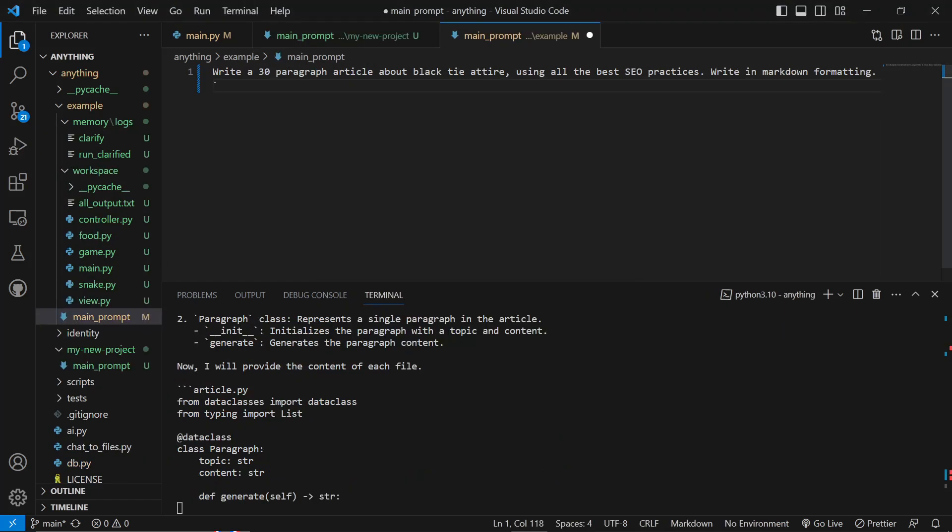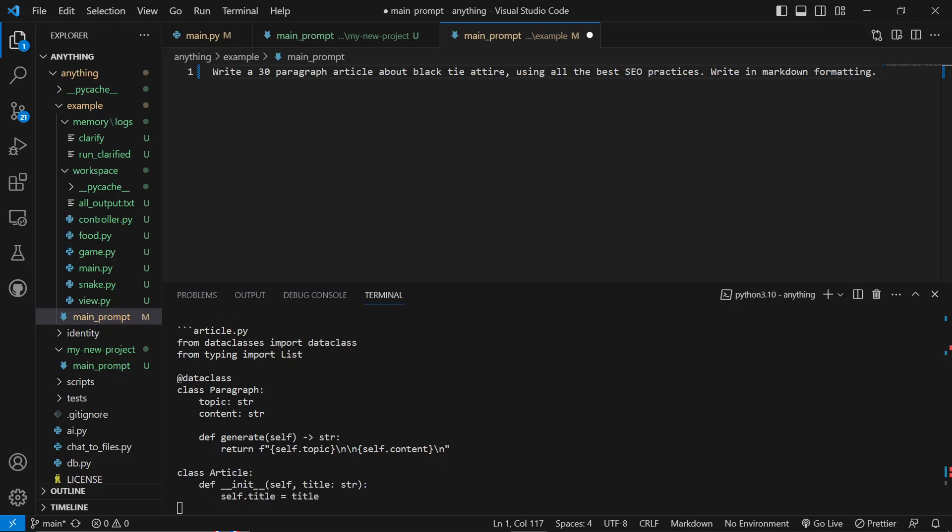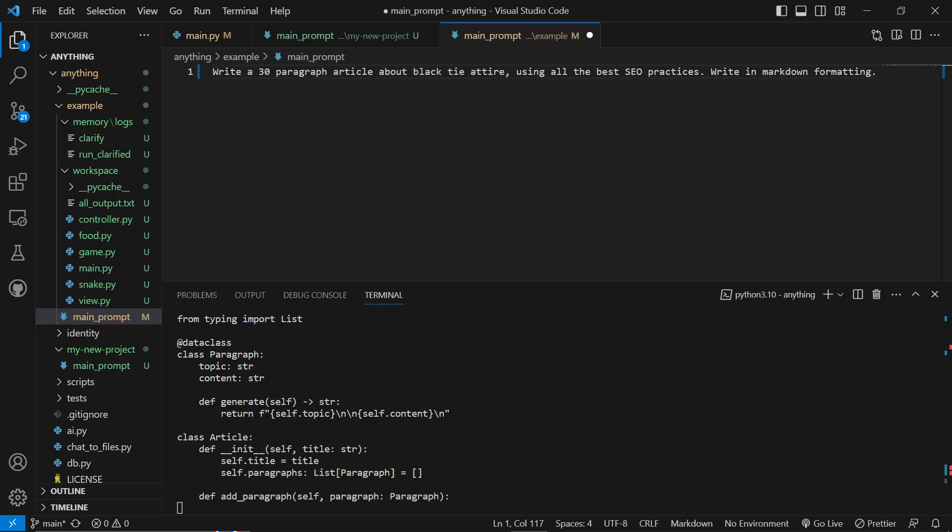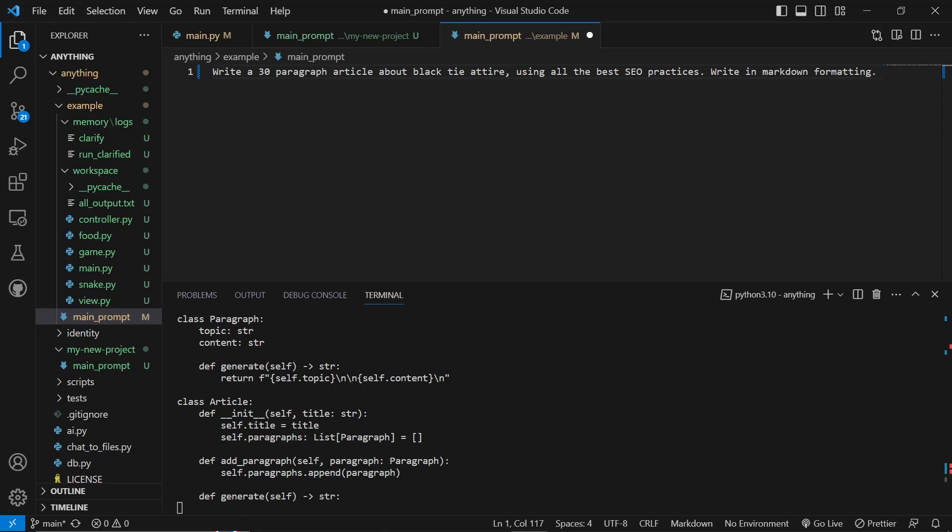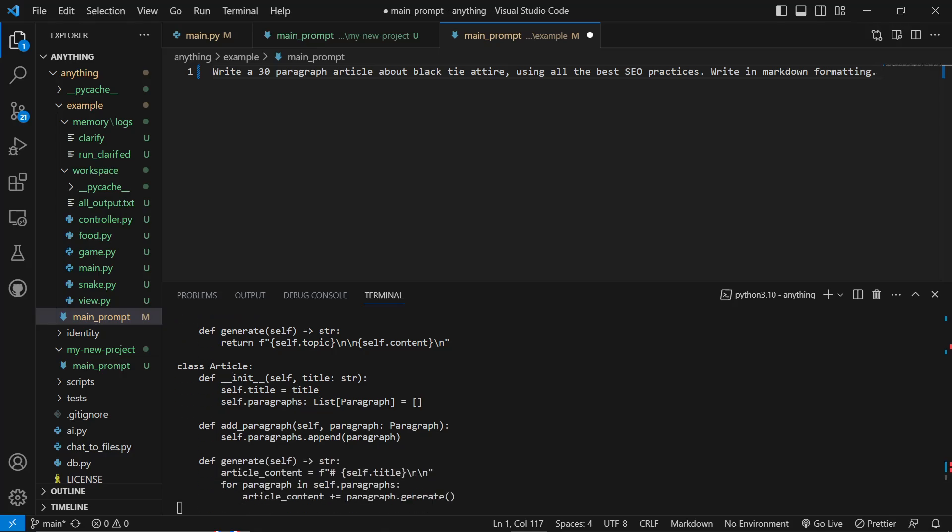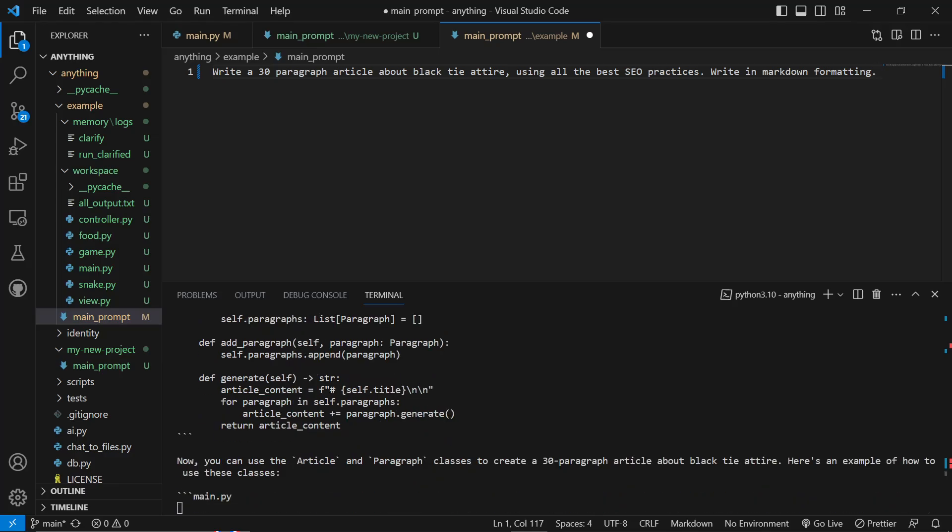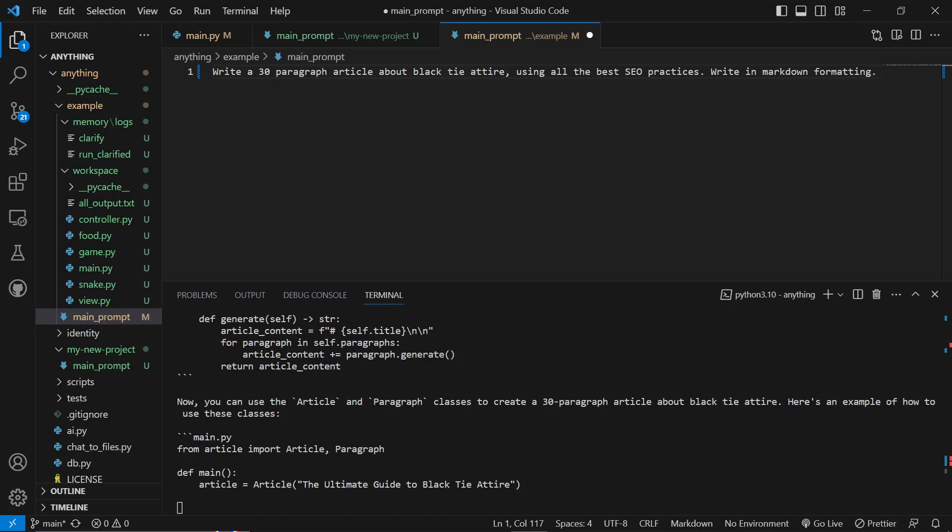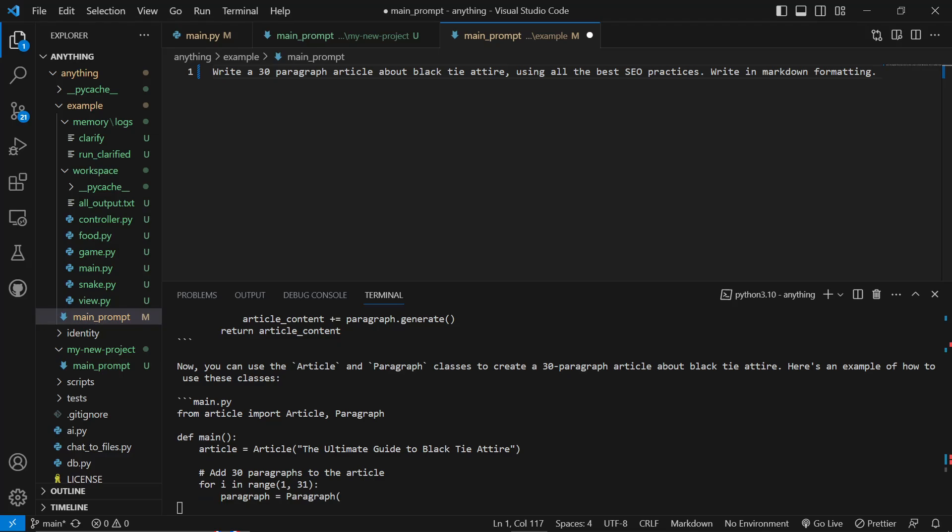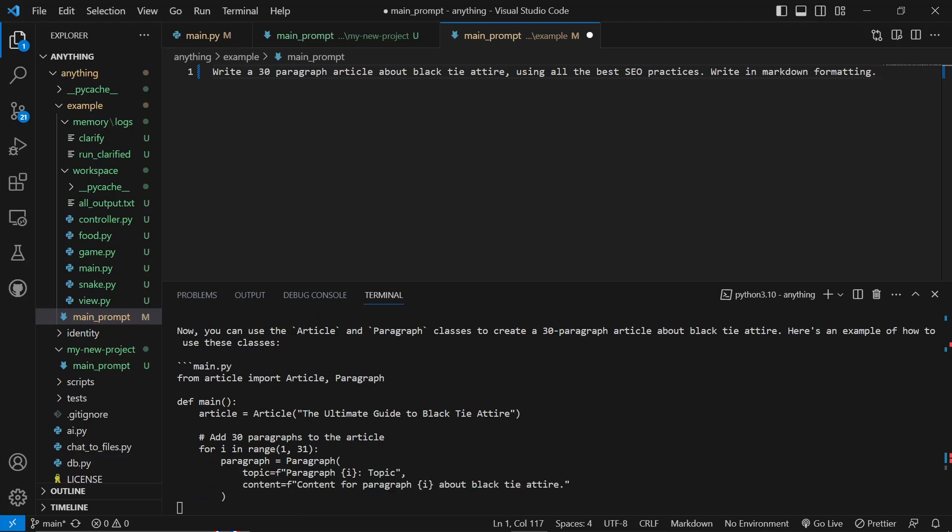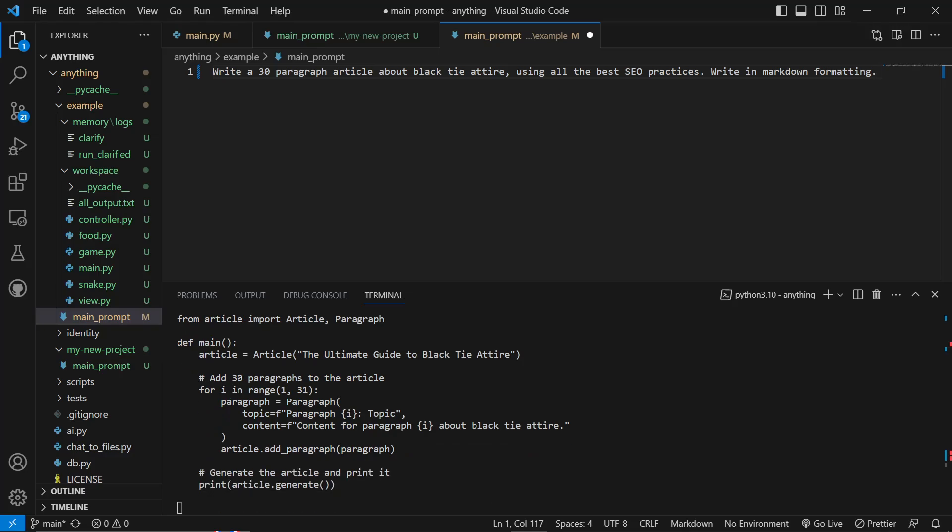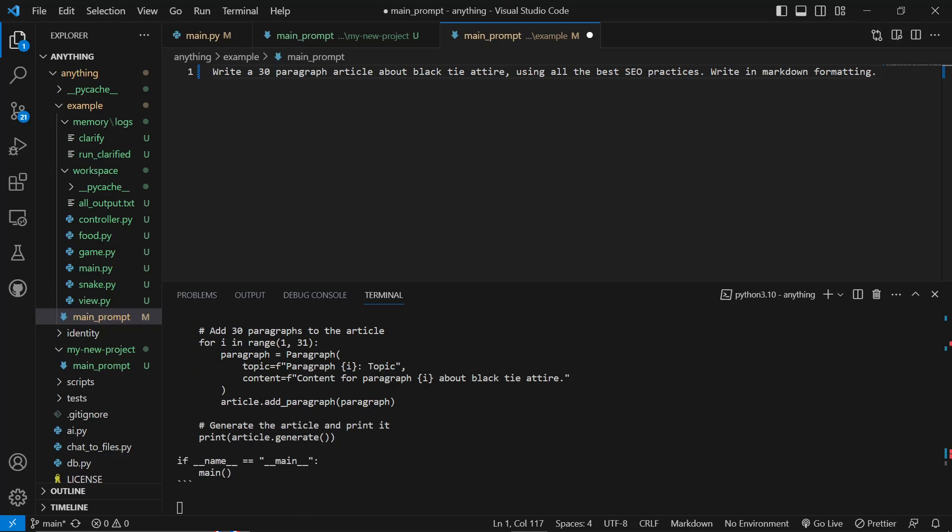Okay, so I'm glad that I did this in this video instead of just ending the video right there. It looks like this is specifically and only for programming. So I just asked it to write an article about black tie attire. And what it's actually doing is creating a Python script to create this article, which is kind of not what I want at all.